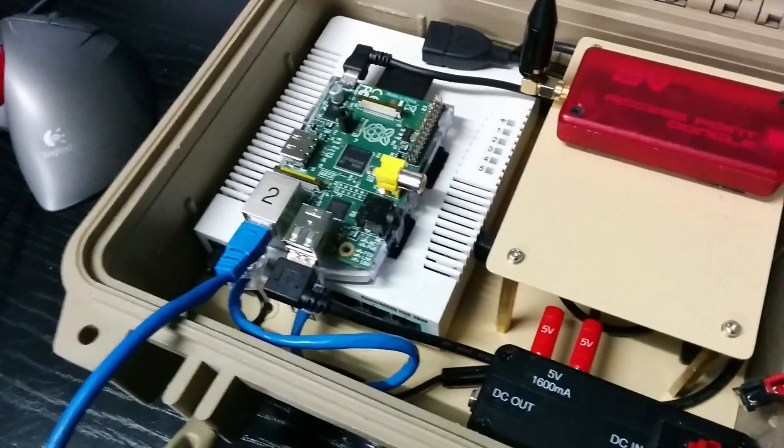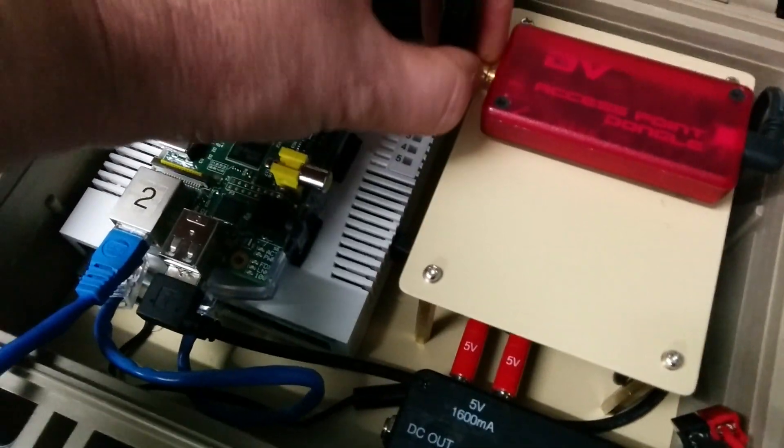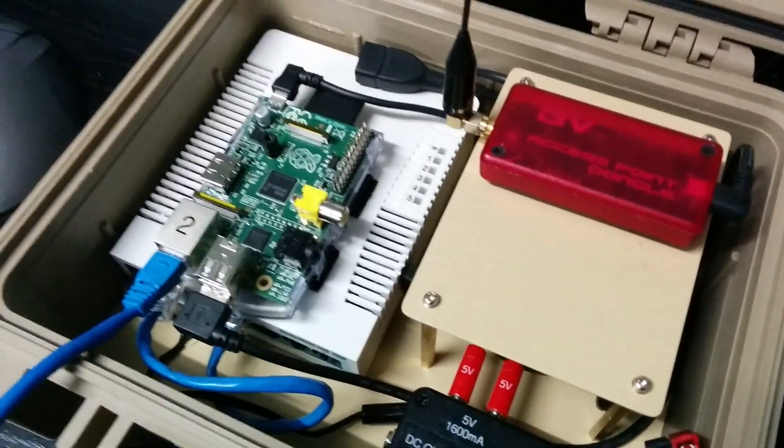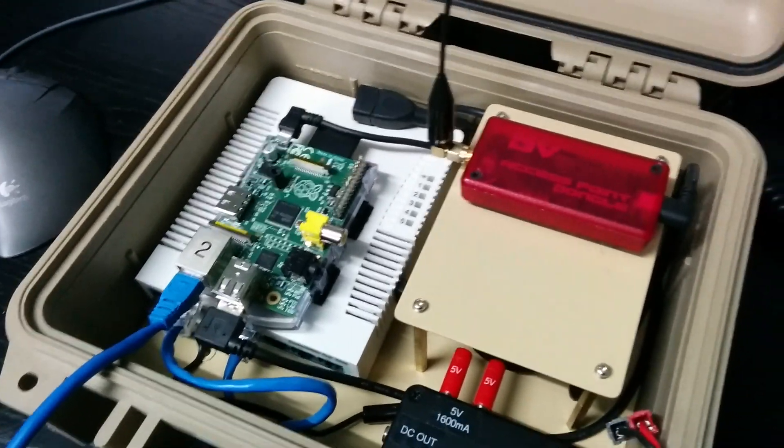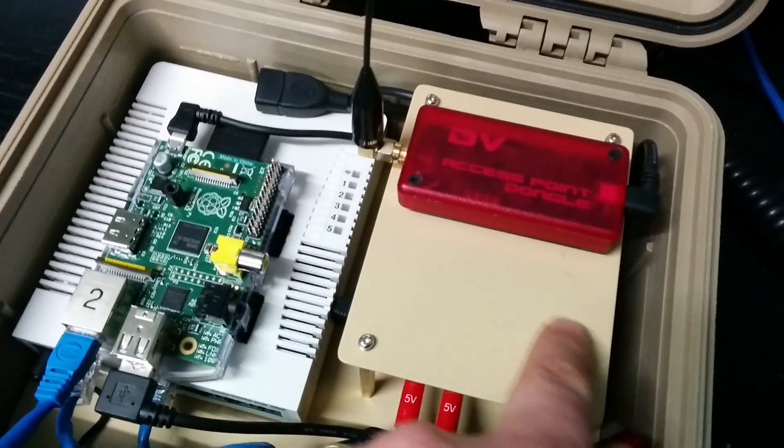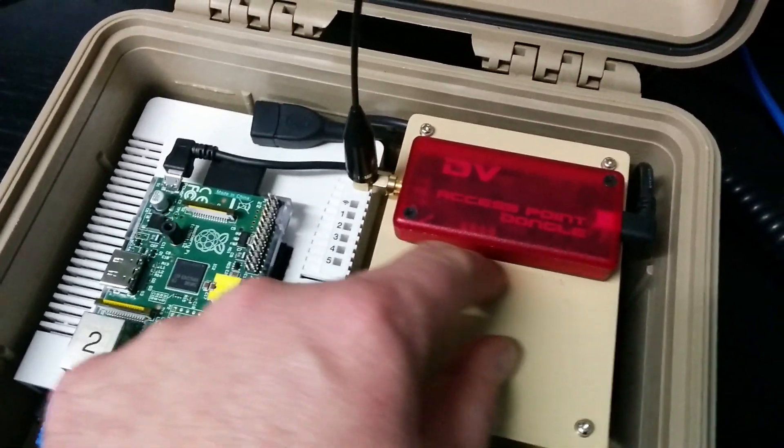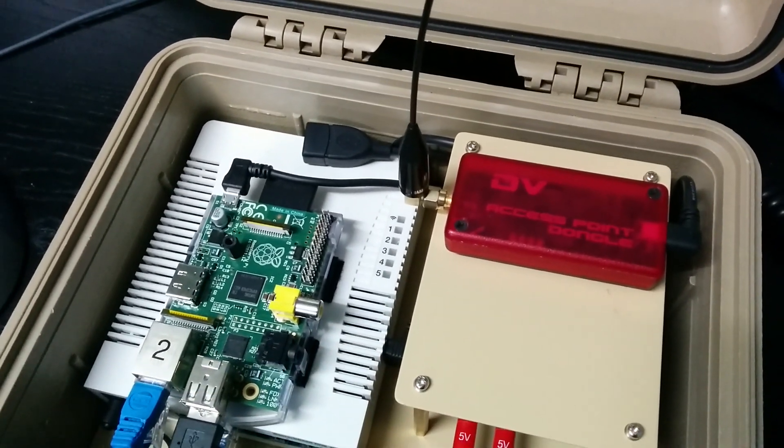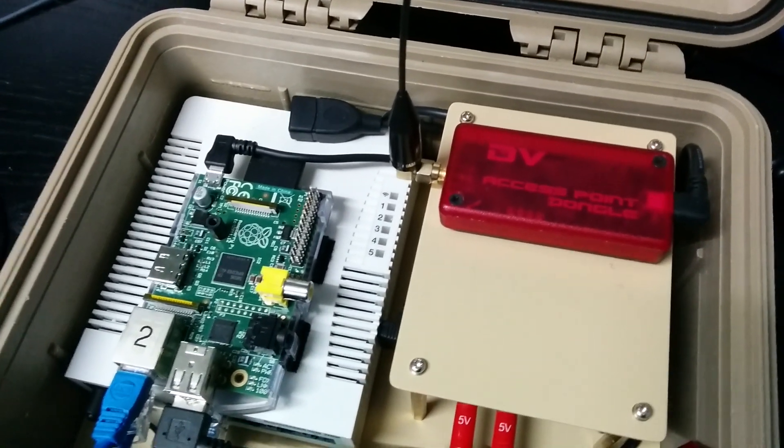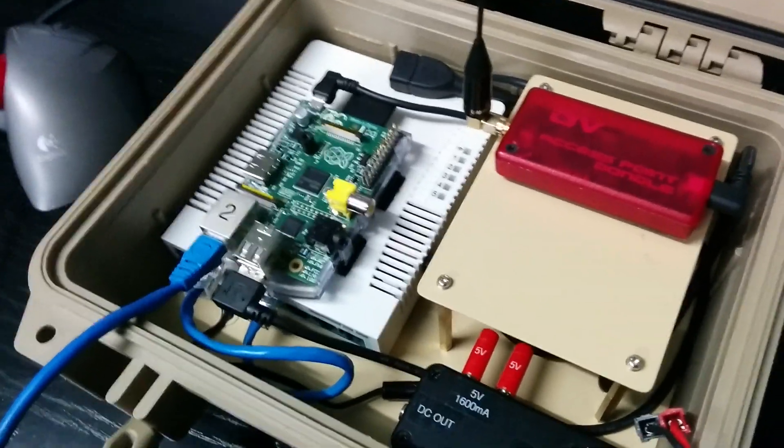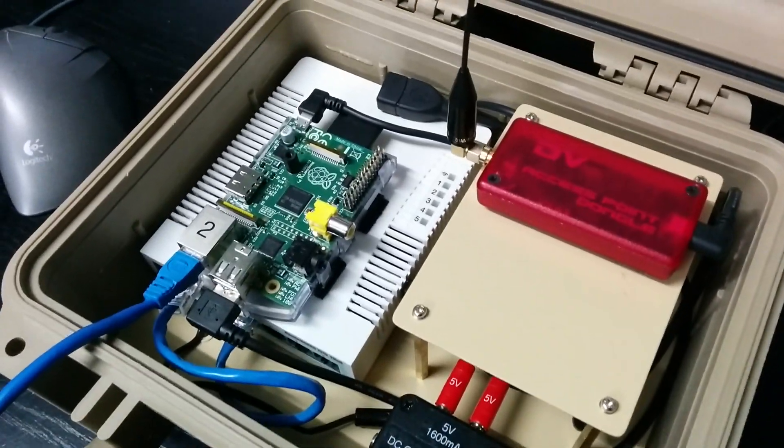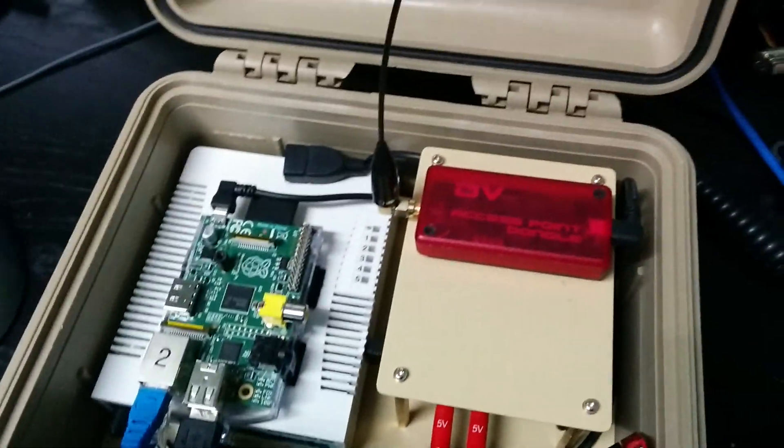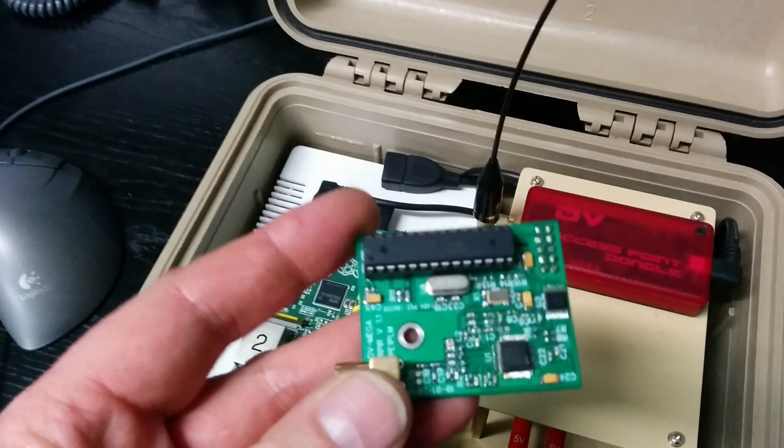Now, this is a 2 meter DVAP. I wanted 70 centimeters. I had the option of buying a 70 centimeter DVAP dongle and indeed I actually allocated space in here for a 70 centimeter DVAP dongle. But earlier this year I became aware of the development of this device.